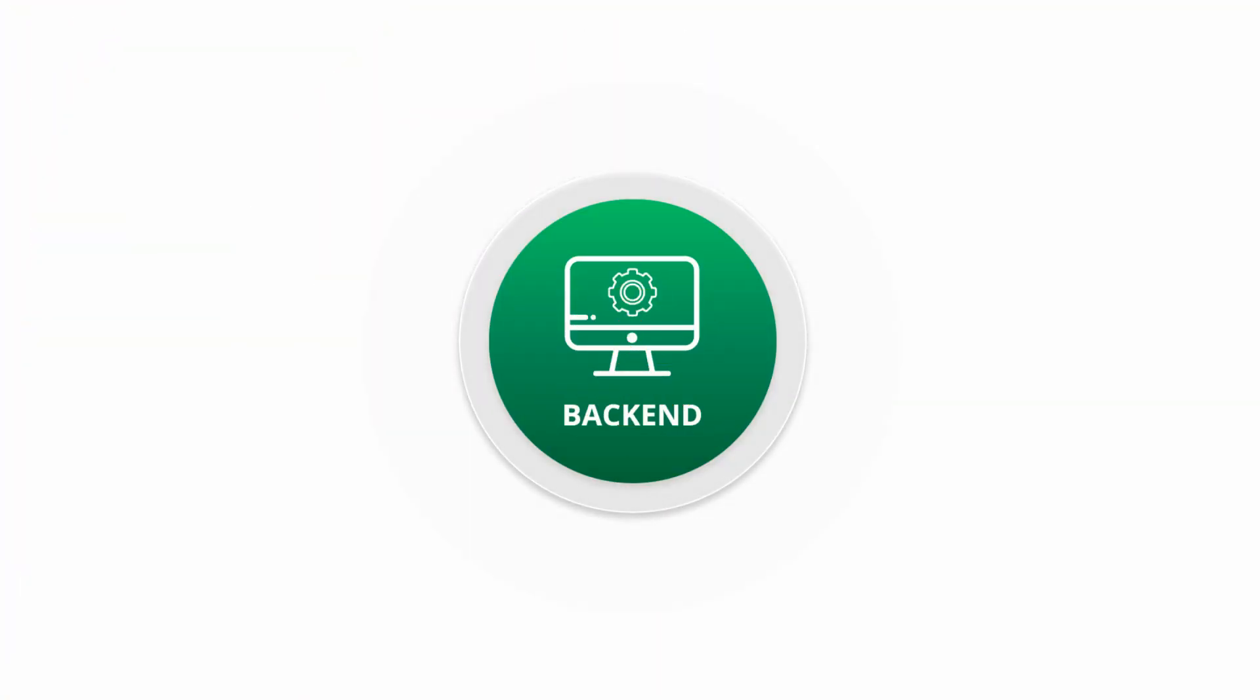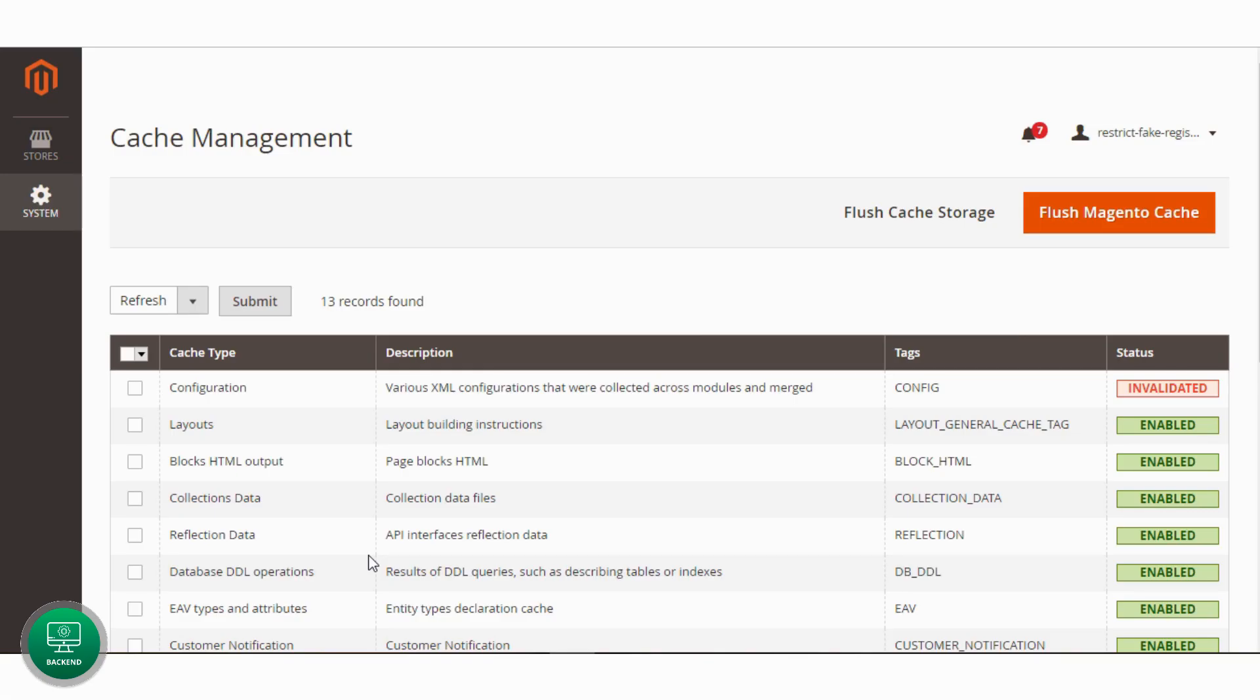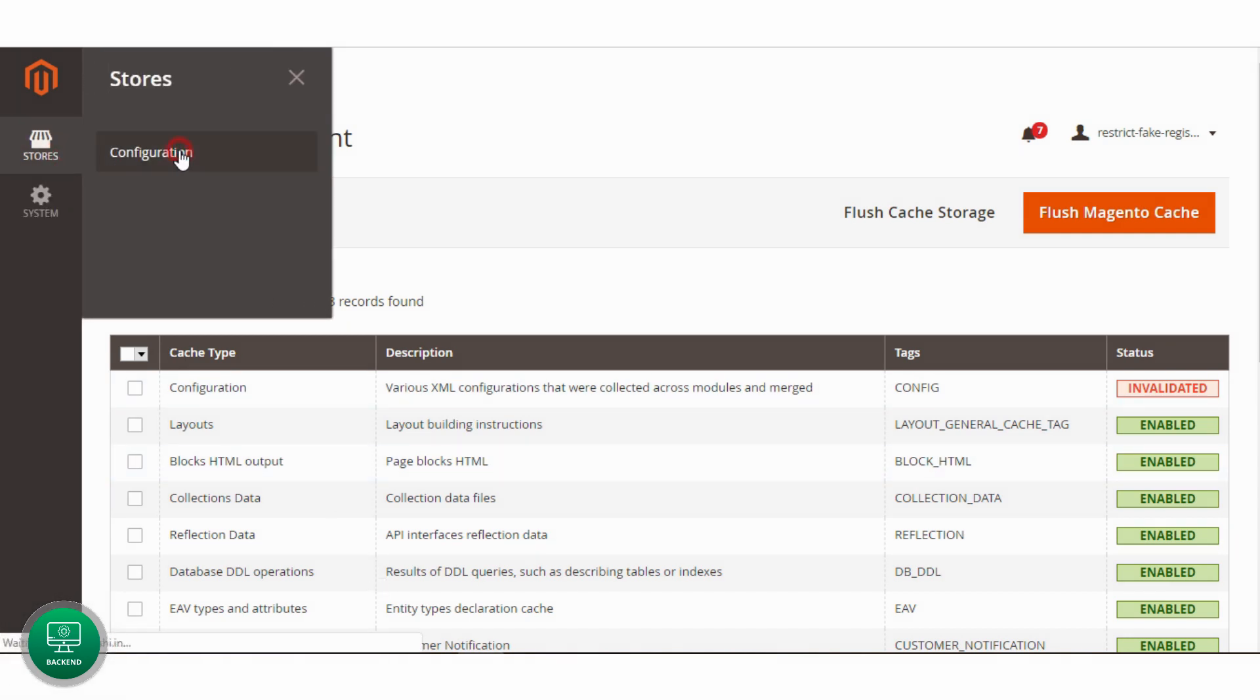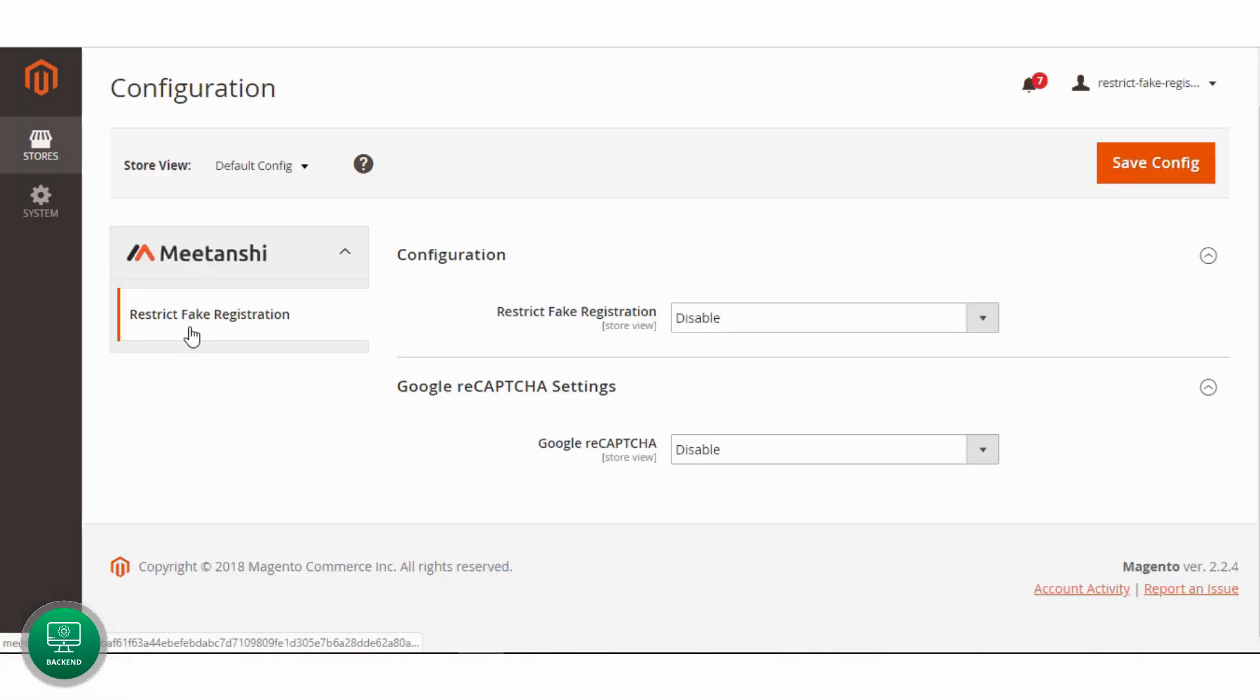Let's see how to configure the extension to restrict fake registrations. Go to Stores, Configuration, Meetanshi, Restrict Fake Registration.